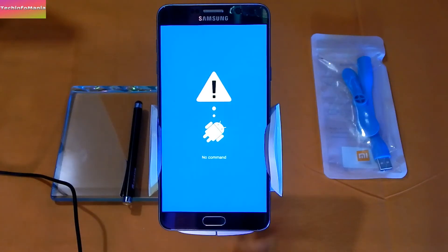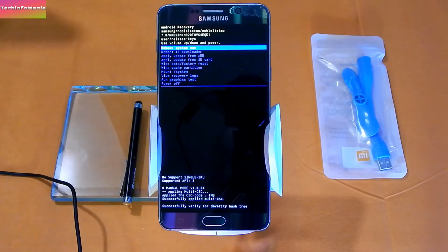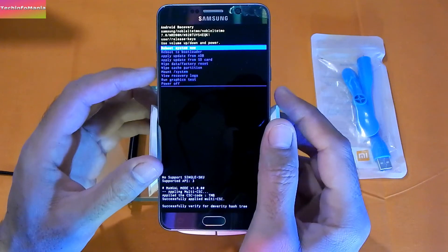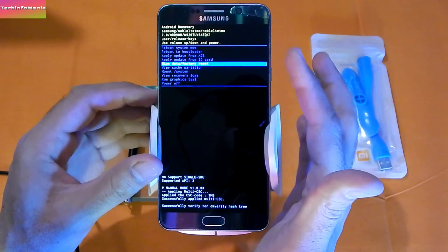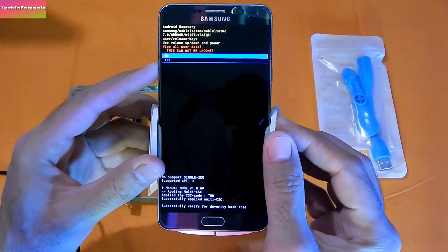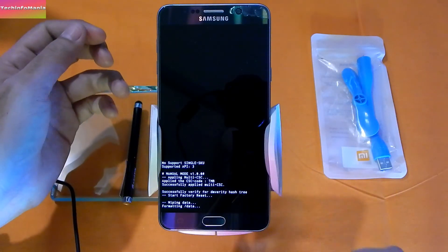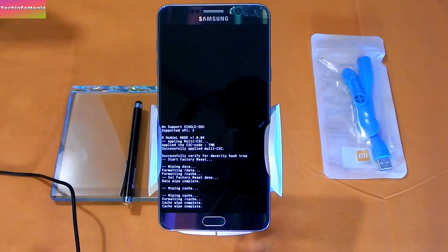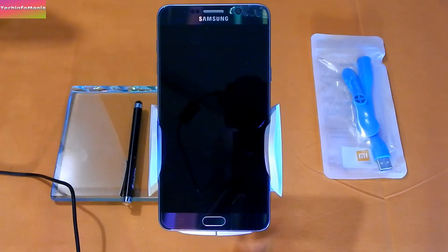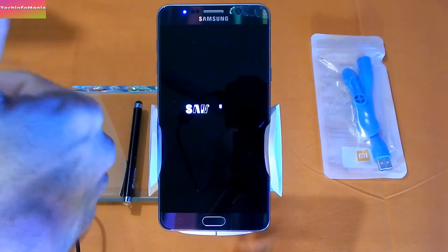After you see the stock recovery screen, we need to boot into stock recovery — always do this after flashing stock firmware on Samsung Android devices. Go to 'Wipe Data / Factory Reset' by pressing the Volume Down key and select this option by pressing the Power key. Select 'Yes' in the same way. Your device will start erasing data and cache, then press the Power key on 'Reboot System Now.'